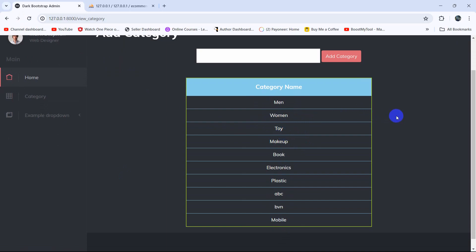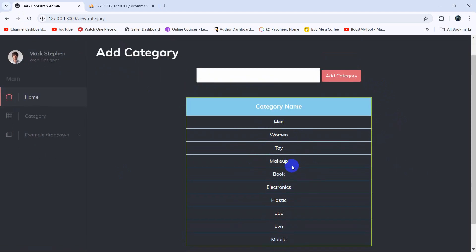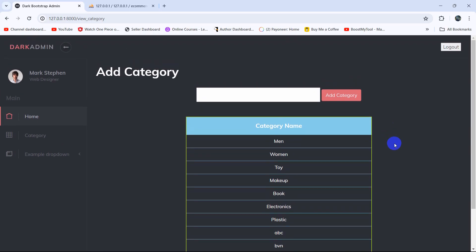This is all for this tutorial. In the next tutorial, we'll let the admin delete the category data from the database table. If you have any questions or suggestions, just let me know in the comment section. Make sure to subscribe, and I hope to see you in future tutorials.